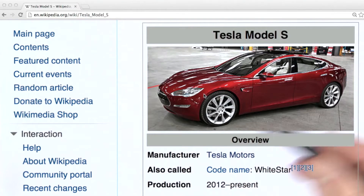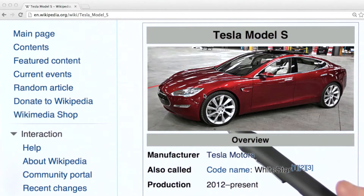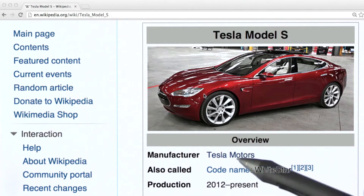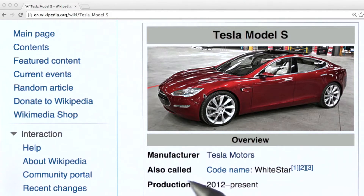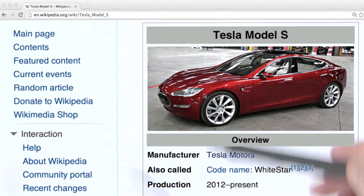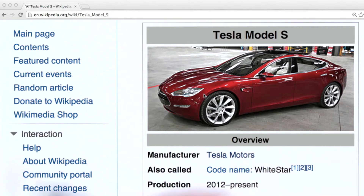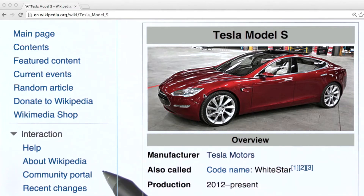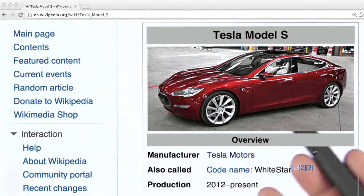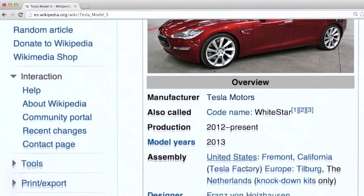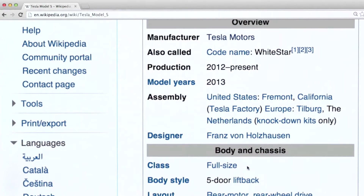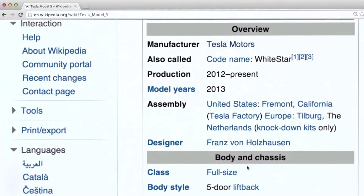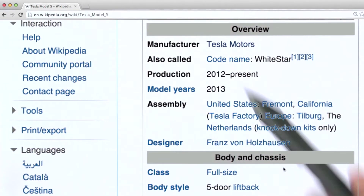The example we're looking at here is an automobile info box, in particular for the Tesla Model S. In this lesson, we're going to use info box data throughout our examples involving MongoDB. So let's take a look at the data that's represented in this info box.